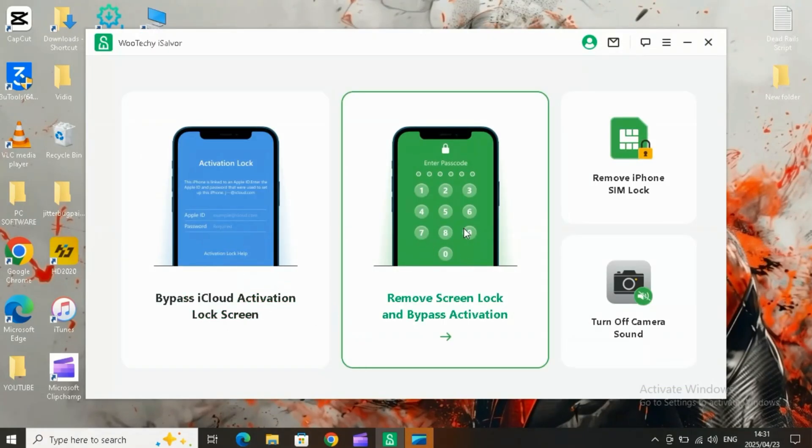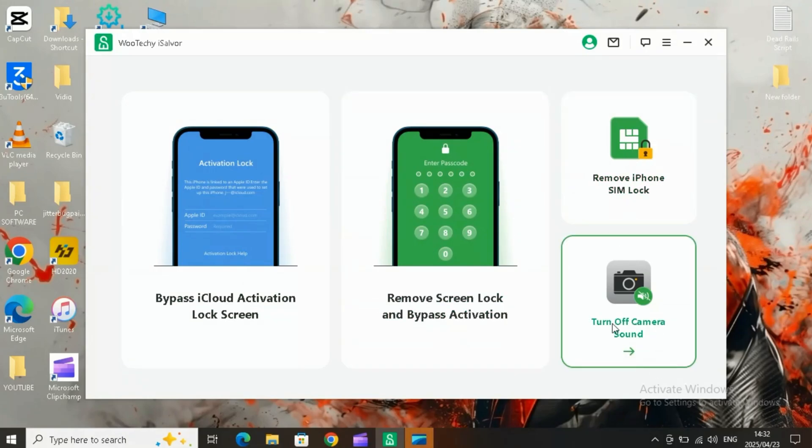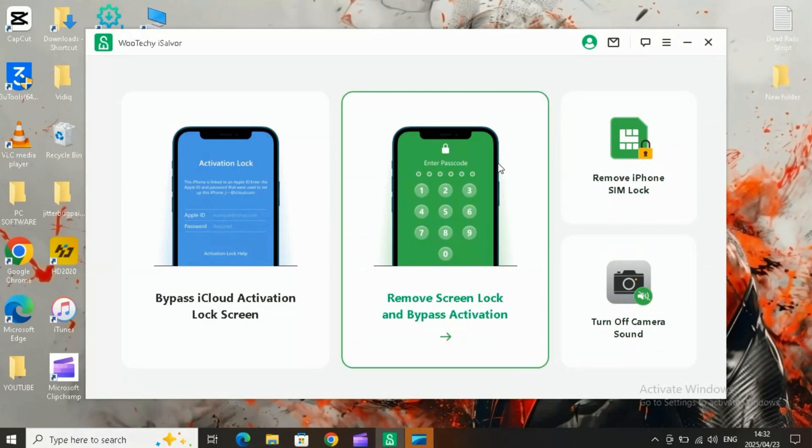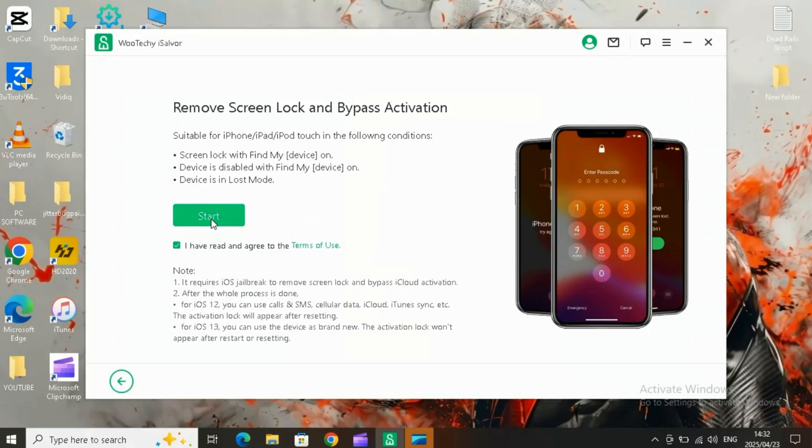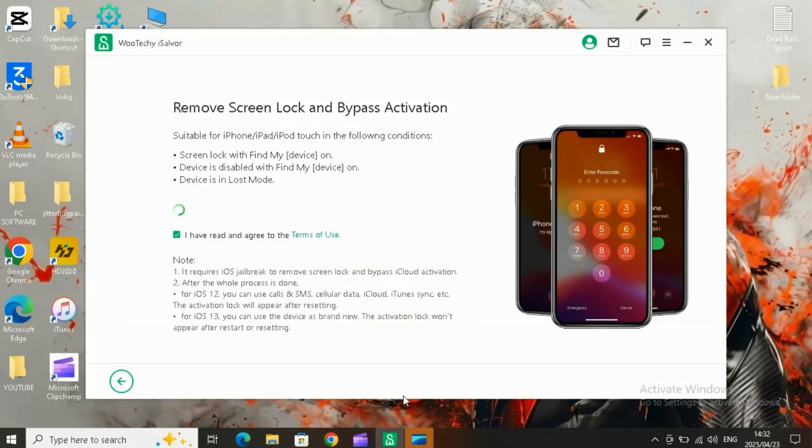Now it's time to connect your iOS device to your computer via USB. From here, unlocking your device takes just three simple steps. Step one, choose the mode based on what you want to unlock.